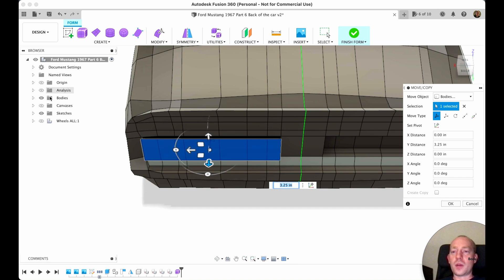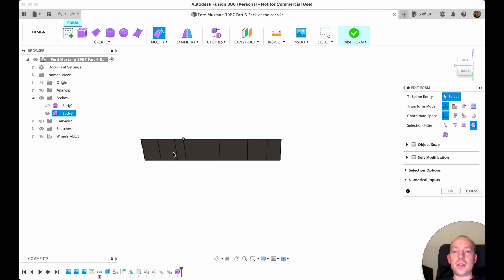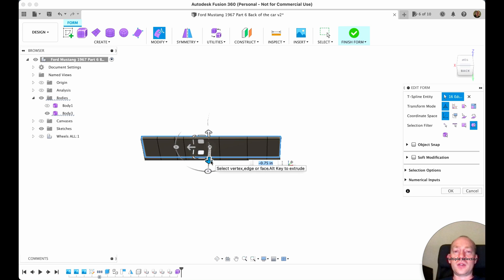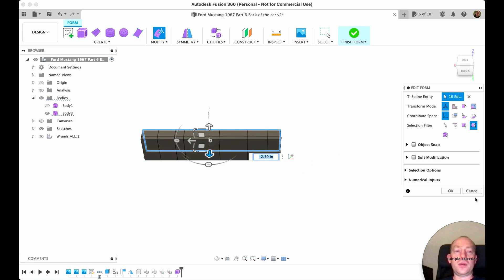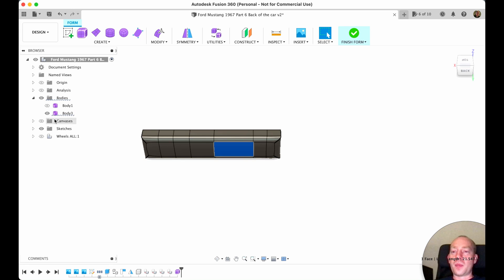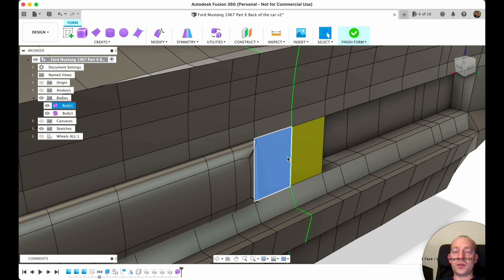Now we can switch off this body, press OK, and then enter edit form. We select the whole perimeter of the headlight, press Alt, and move it — let's say 75 inches. Press Alt again, move it a little bit more, then hit OK. Let's see how this body looks in regular mode — Ctrl+3 — and we switch on our body too.